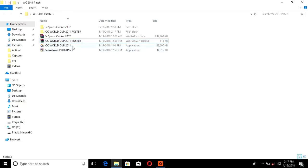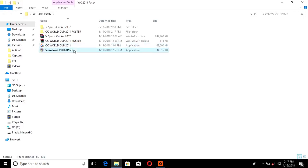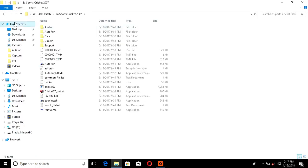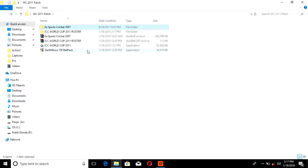This one does not need to be extracted — we directly have to install this application, and in this case also we have to directly install this application. Here we have the fresh copy of EA Sports Cricket 2007 where no other patch should be installed. We have to install this patch on a clean, fresh copy.